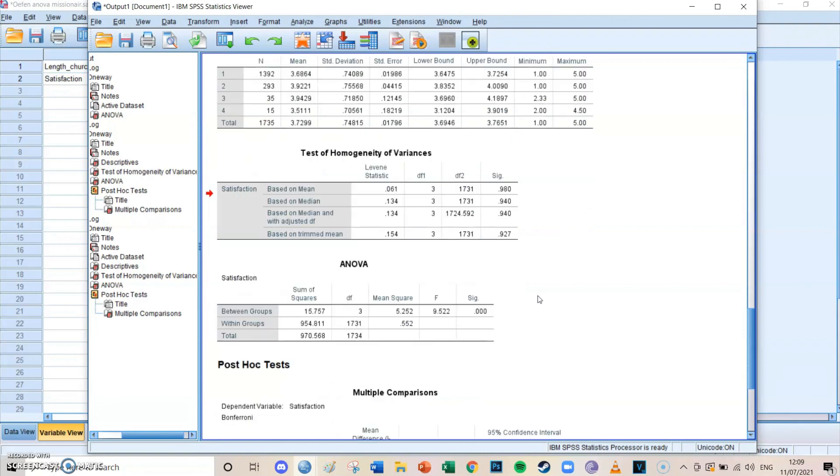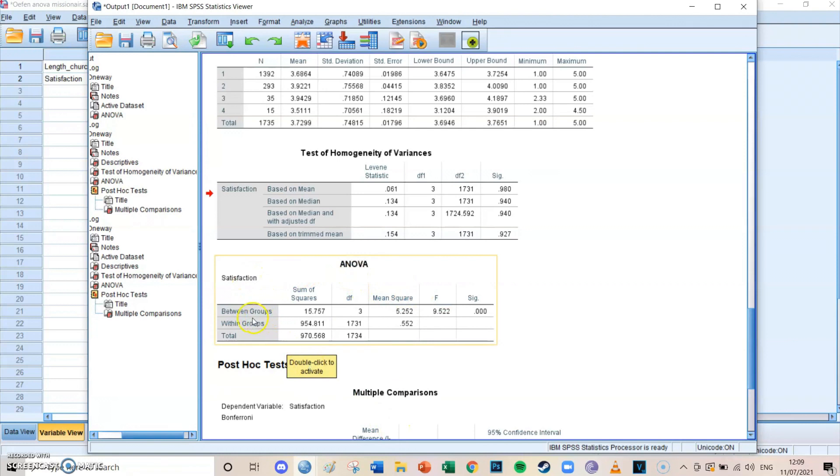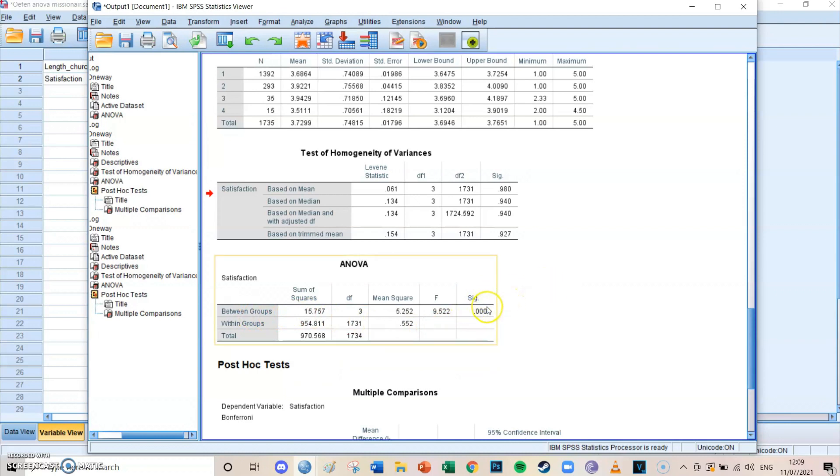So at first, you take a look at the ANOVA for satisfaction. If you look in the highest row, you see the between groups, that the significance is 0.000, so lower than 0.01. And that means that the groups differ from each other in a significant way as a whole.